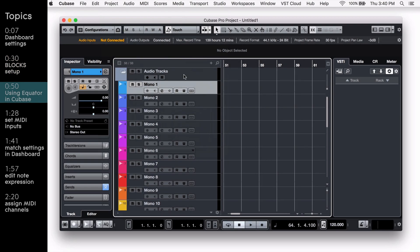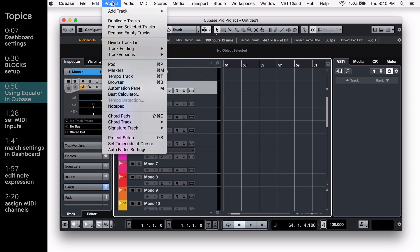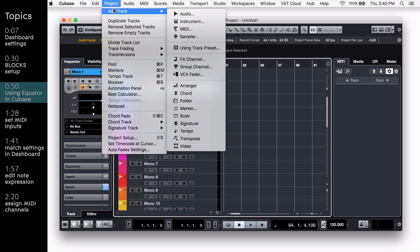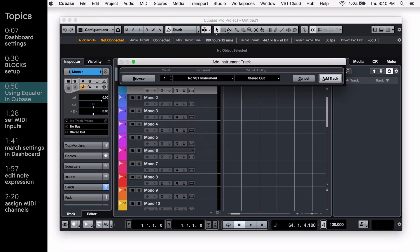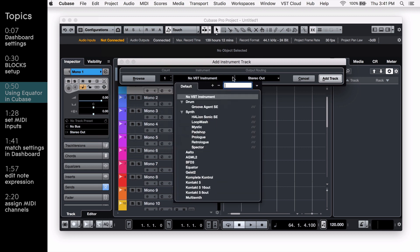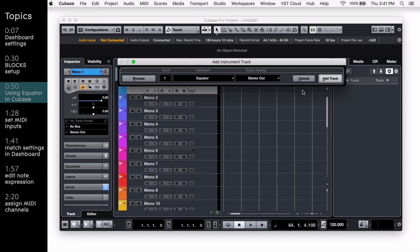Now that Cubase is open, go to the top of the screen and select Project, Add Track, and Instrument. In the box labeled No VST Instrument, open the drop-down menu, select Equator, and click Add Track.